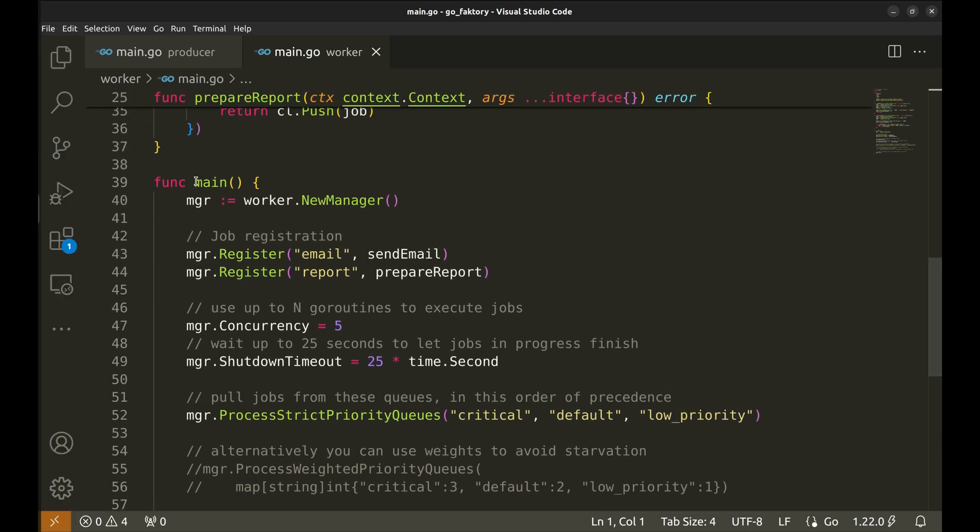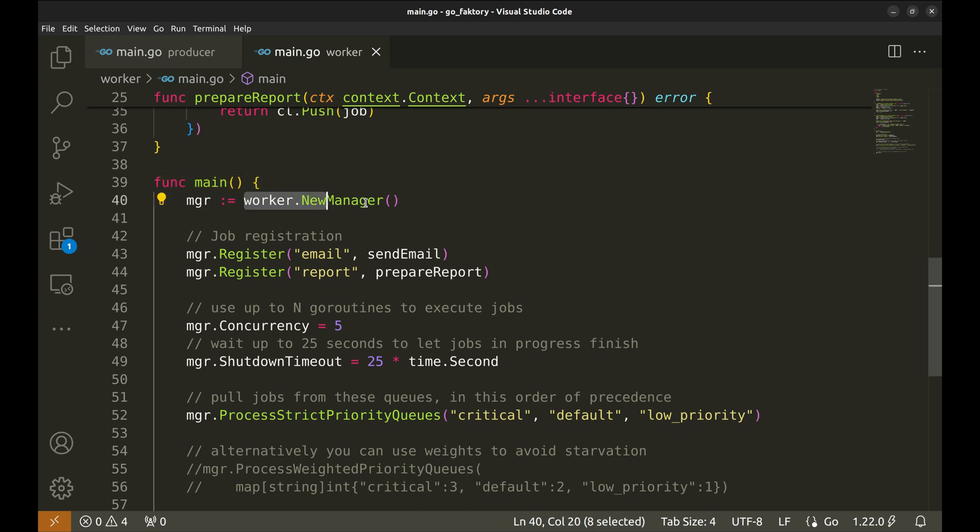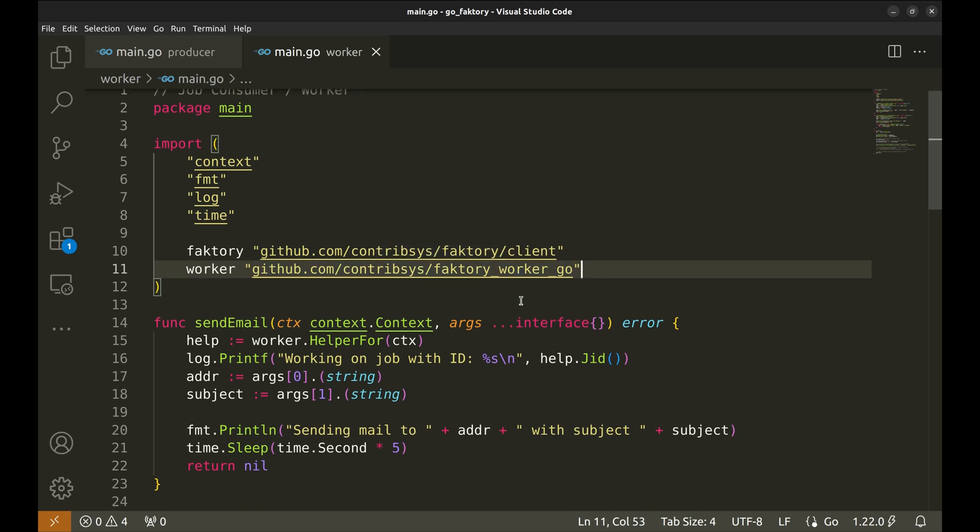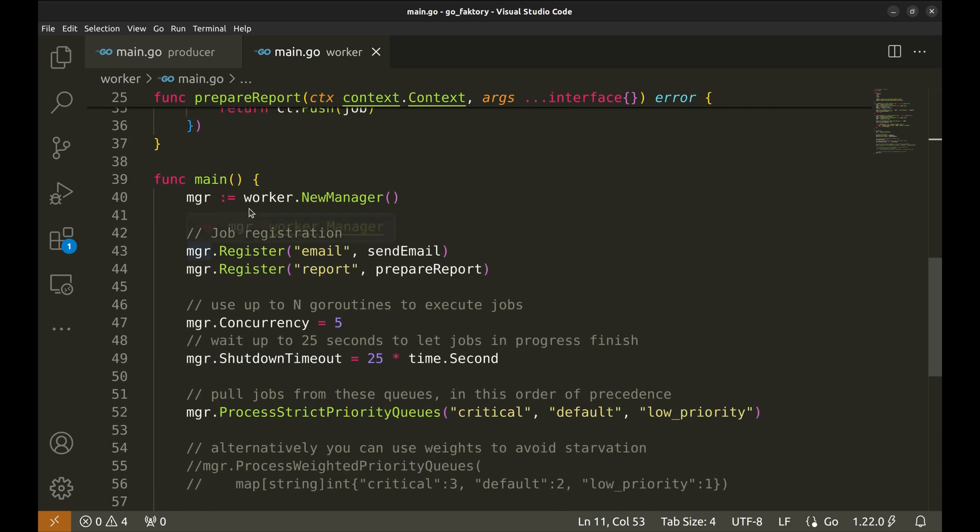We will start with the main function. We create a new worker manager, but where is the worker defined? Worker is faktory_worker.go from the package. Next we register the jobs.